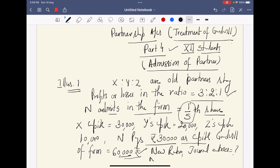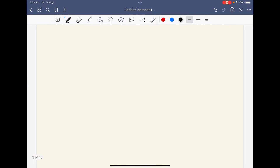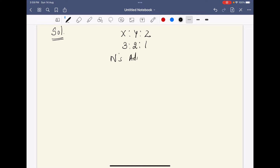So the first thing to do when solving in an exam: first we decide the ratio. Our old partners are X, Y, Z in the old ratio of 3:2:1. N's admission is for a 1/5th share. So first we have to prepare our new ratio. Let total share = 1. N takes 1/5, so remaining is 4/5.